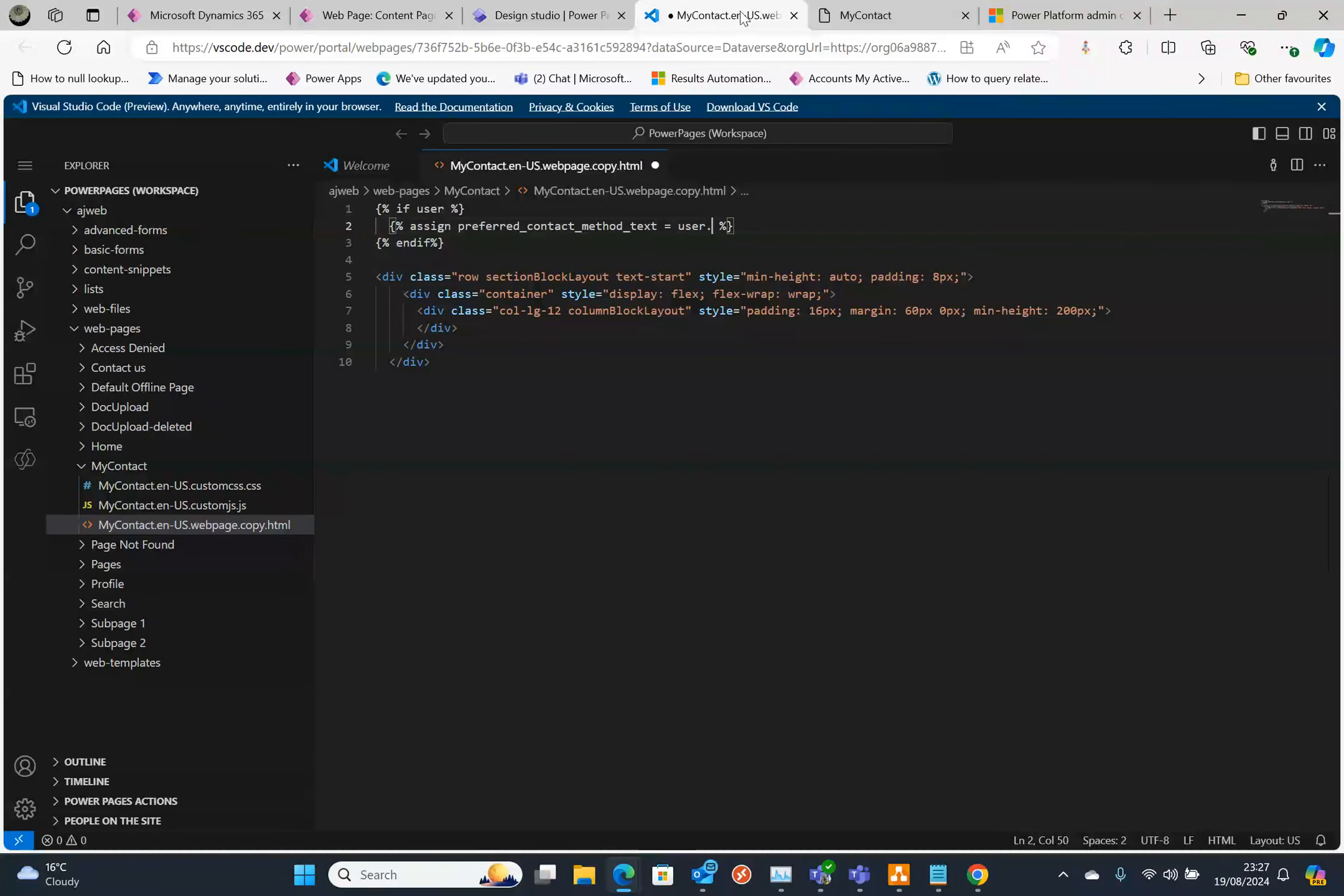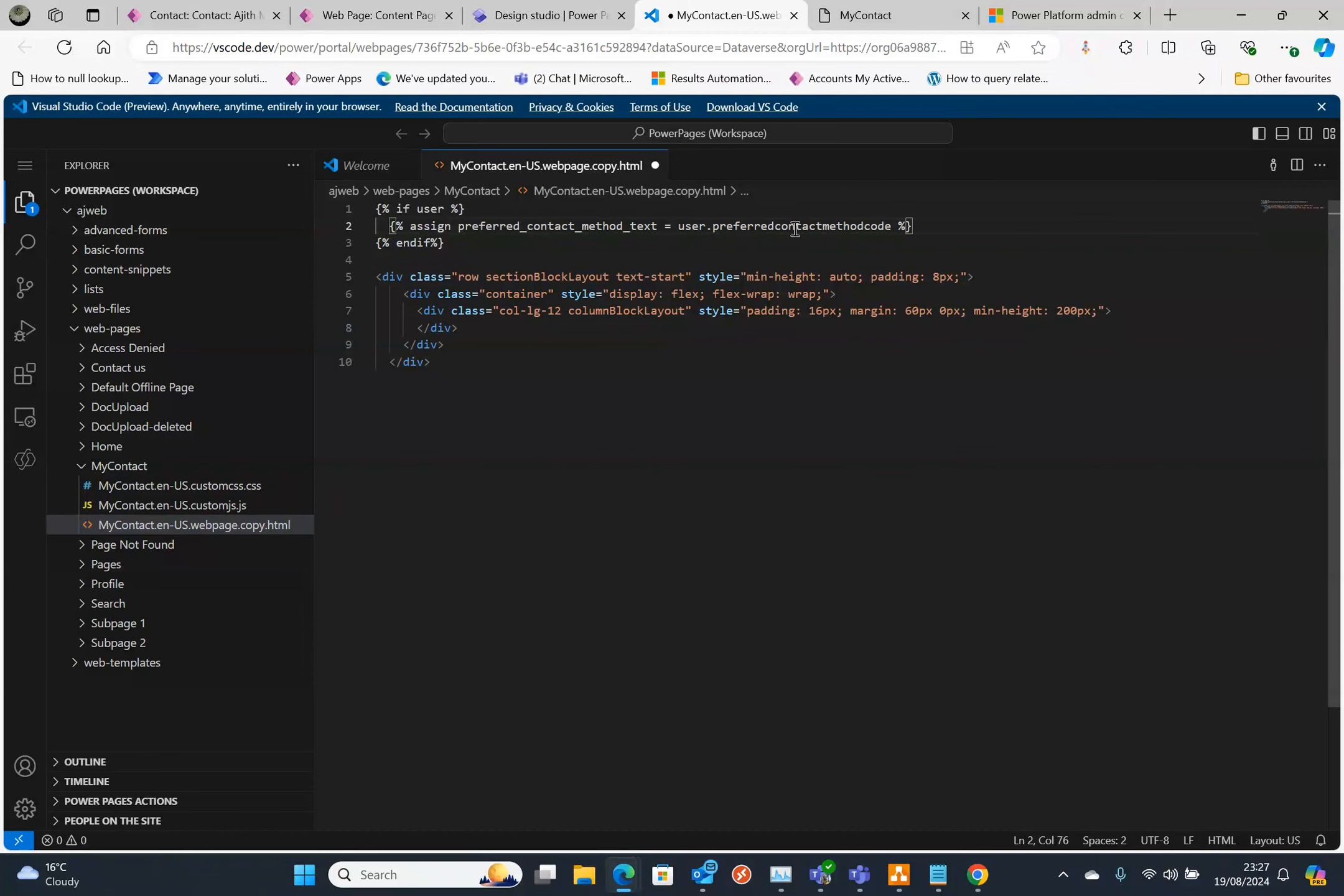Coming back here, user dot that schema name, that's the field name, dot label. That's what we want.